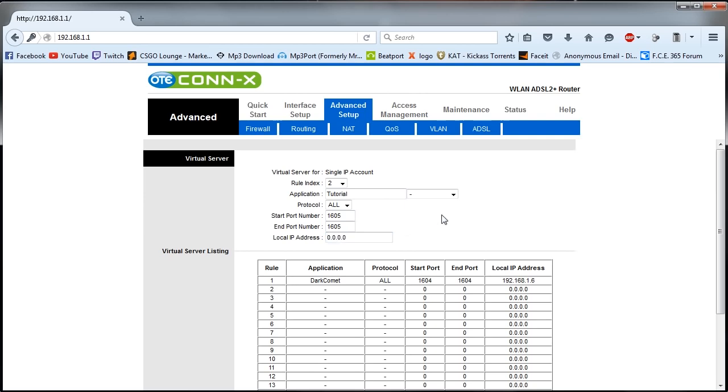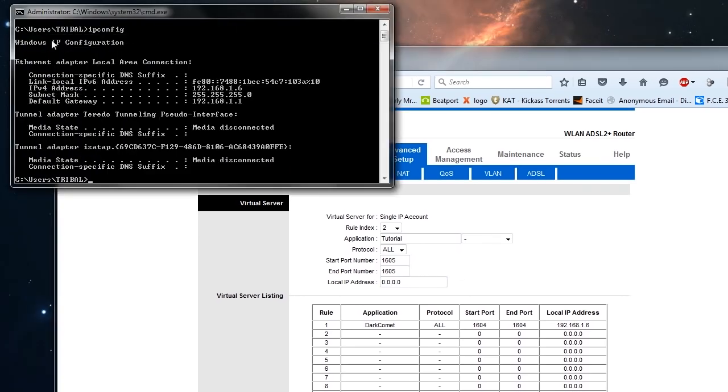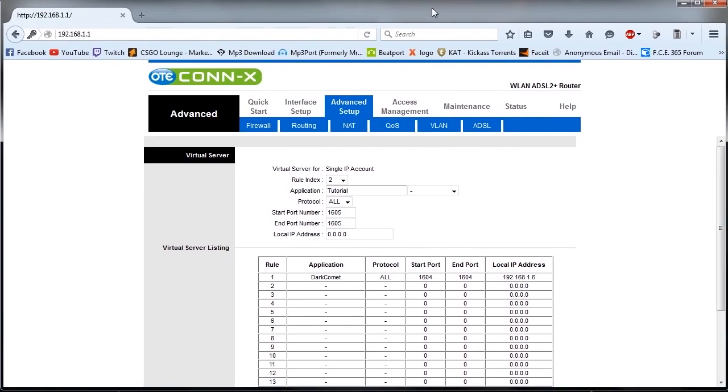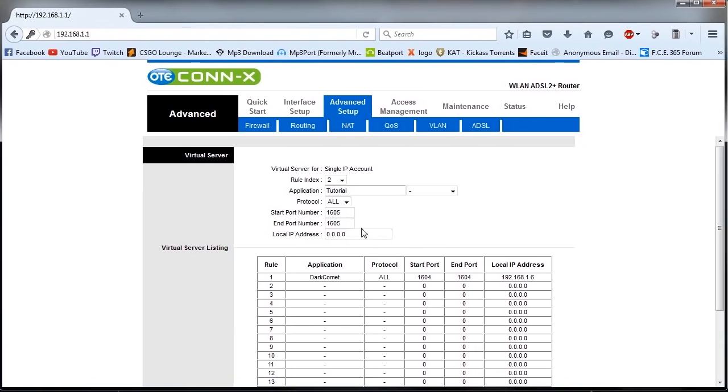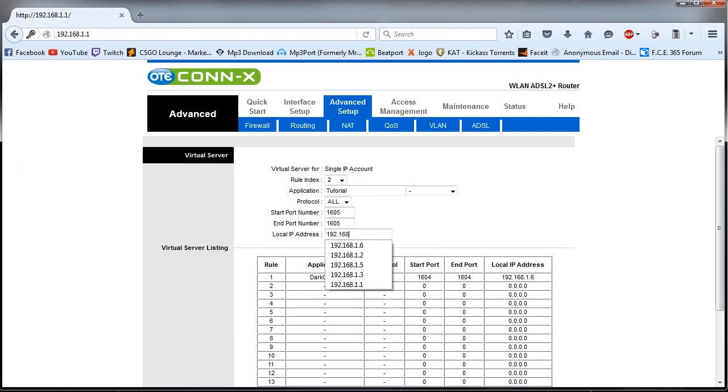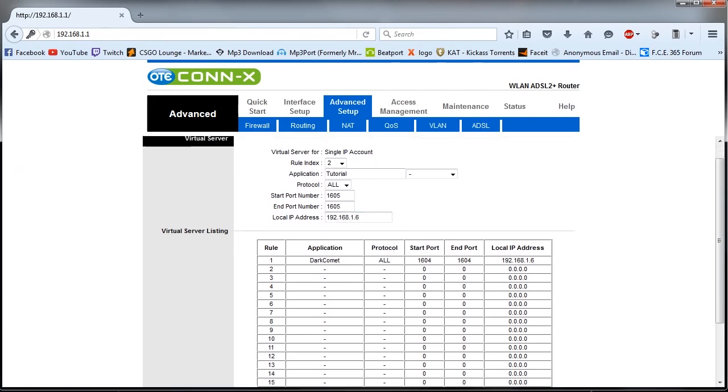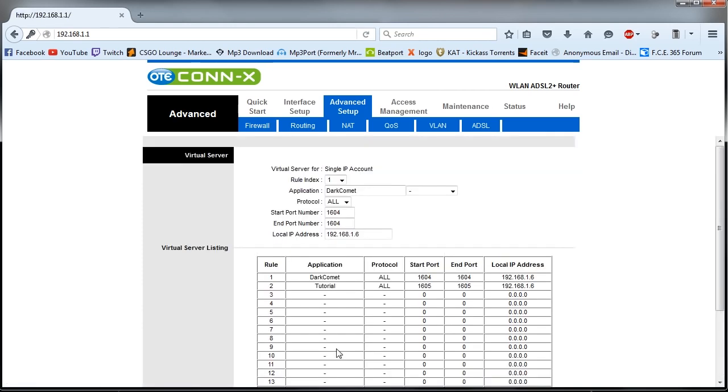And at the local IP here you have to go back to the command prompt and look for the IPv4 address here, this one. And you're going to type it here. Alright, and hit save. Cool, we have port forwarded our port.